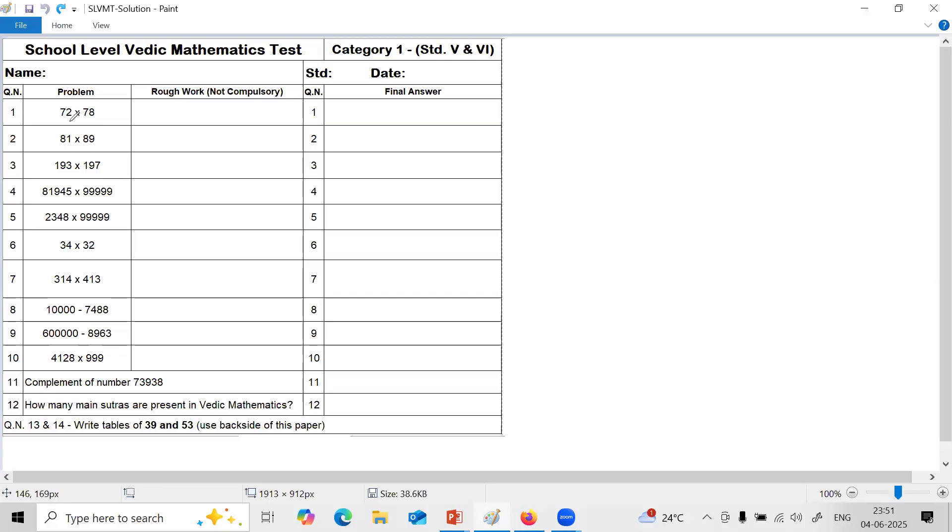7, next number is 8. 7 into 8 is 56. 2 into 8 is 16. So answer is 5, 6, 1, 6. So directly you can write the answer. But if you have difficulty, you can write steps.